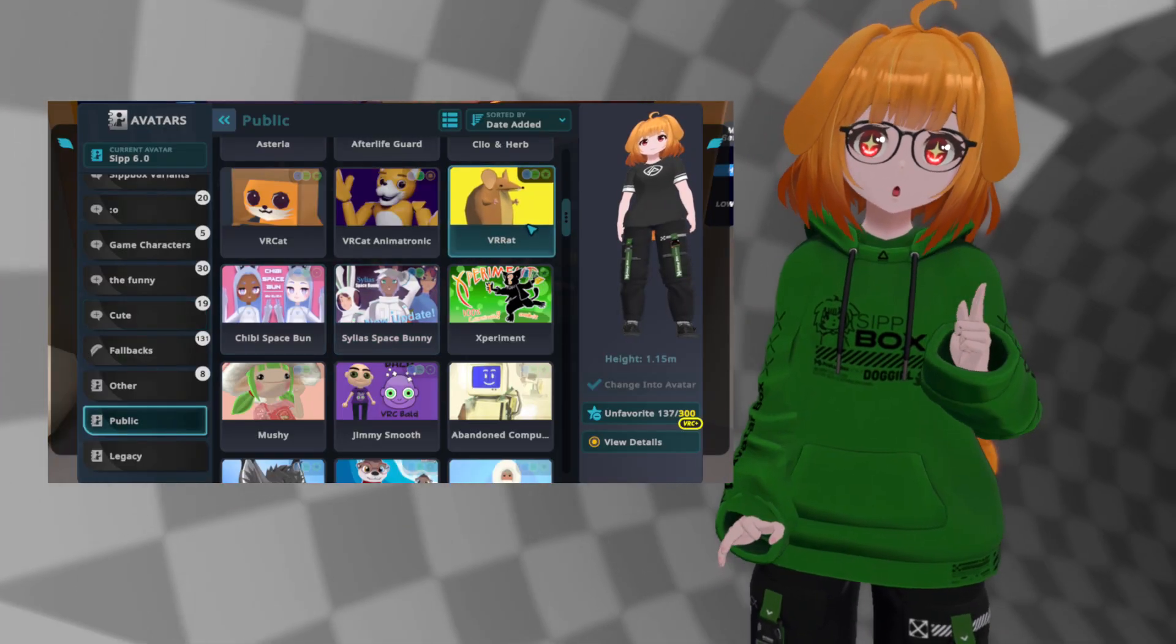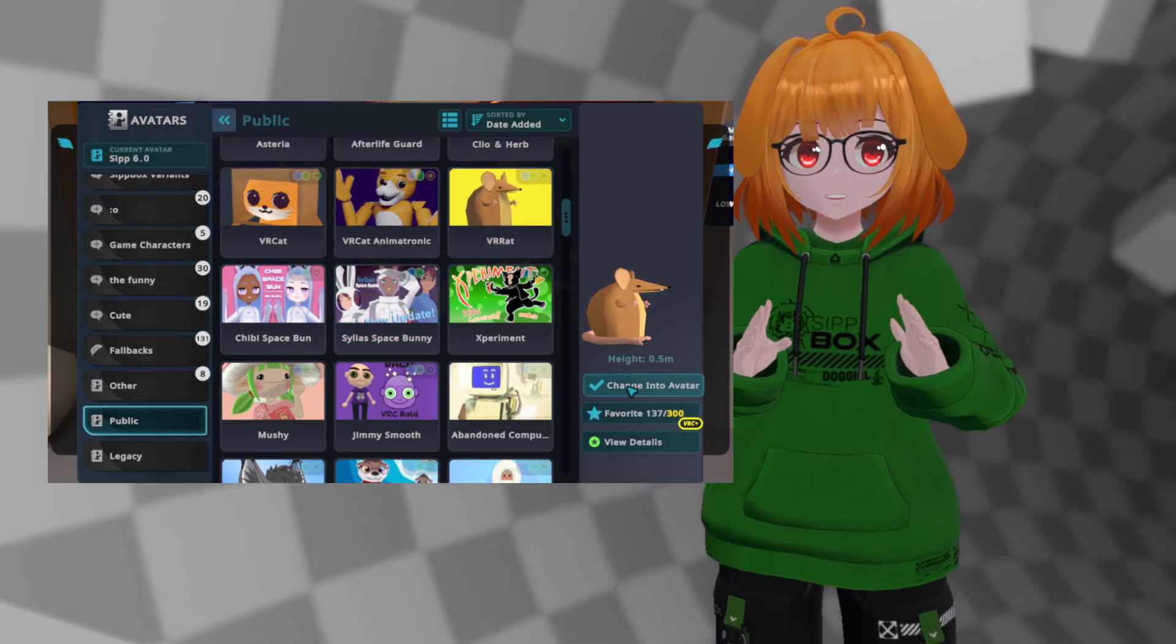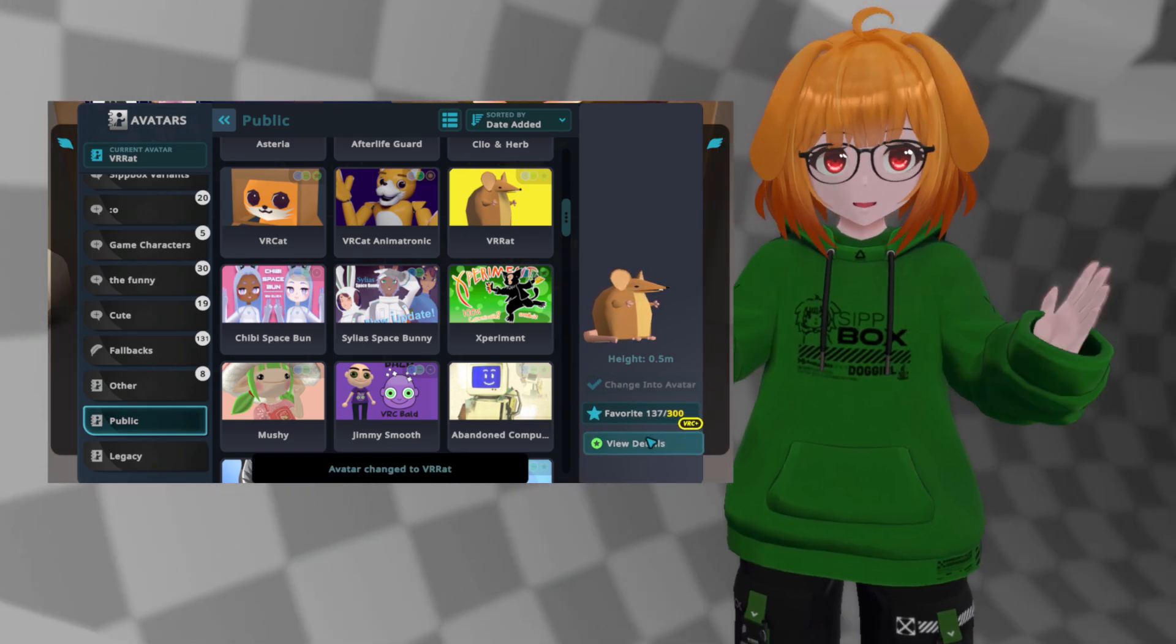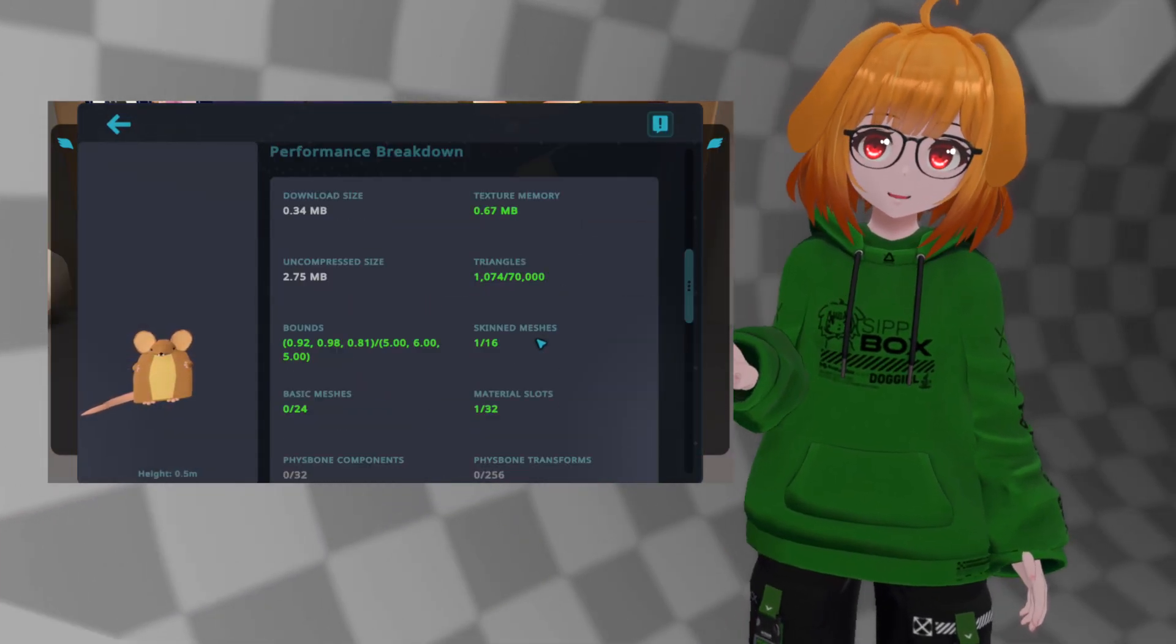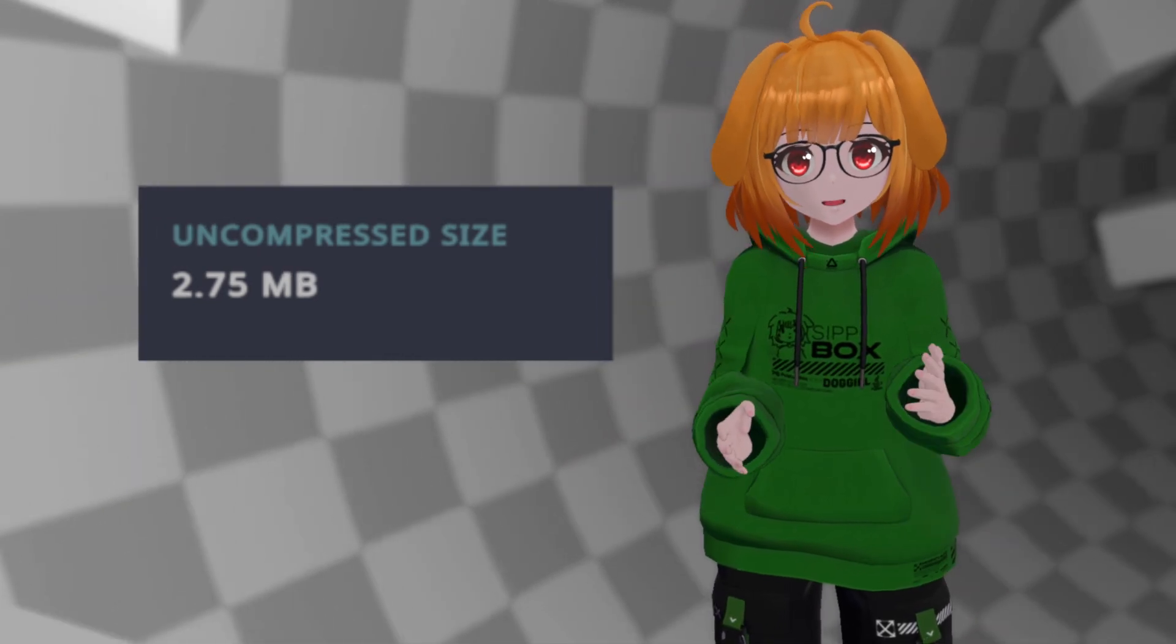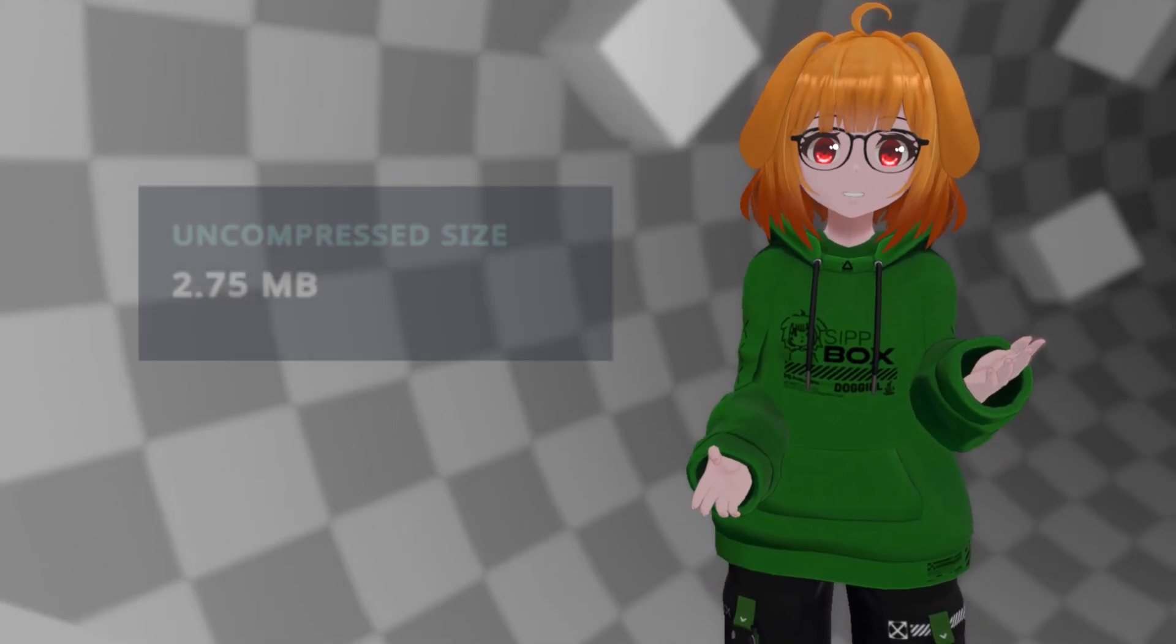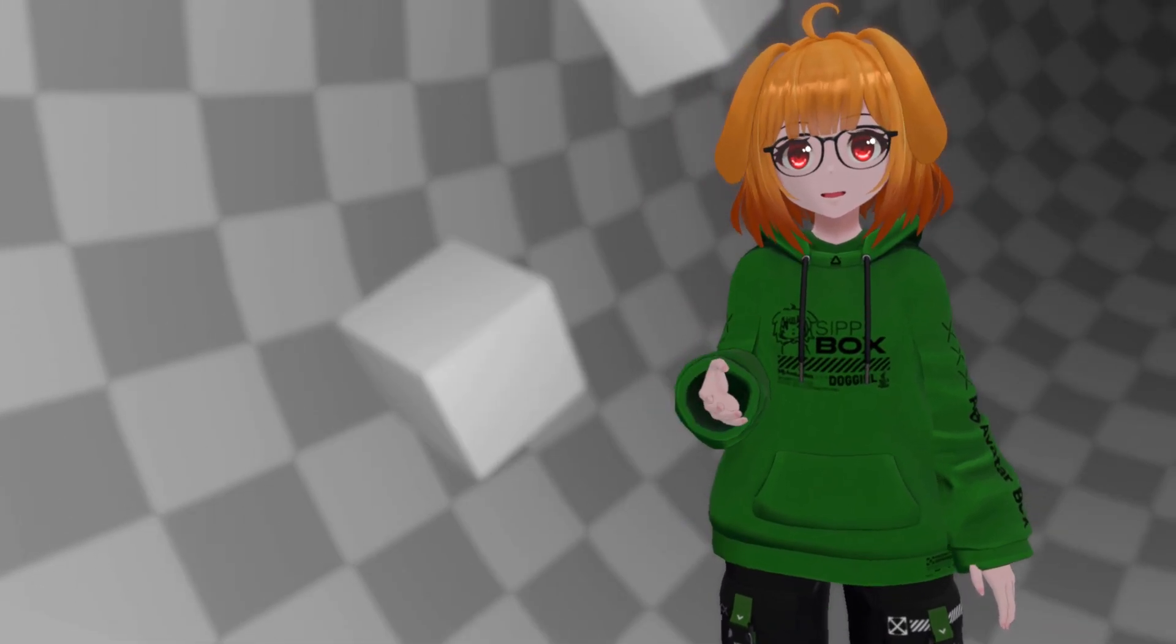When you switch to the avatar in-game, the asset bundle is downloaded and then uncompressed. This process reveals the total size of your avatar and all its related assets, similar to how unzipping a file works. This size is very closely related to the amount of memory your avatar consumes while it is loaded in the game.